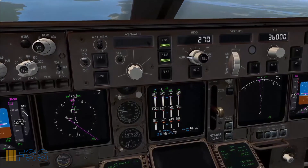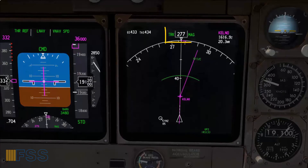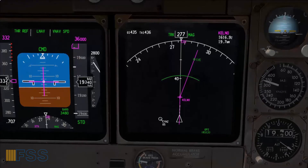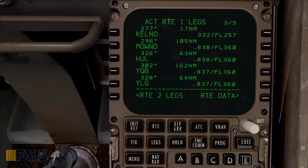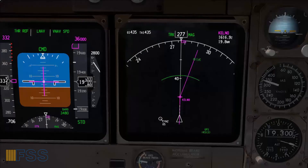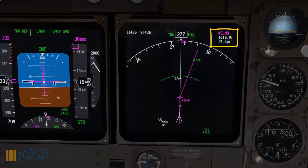Now I'm established on track toward the first waypoint, which is Kelno. The actual track shown on the top of my ND is 277 degrees, and the computed track to Kelno according to my FMC is also 277 degrees — checked. Estimated time of arrival at Kelno is 1616 Zulu, and the distance to go is 19 miles.